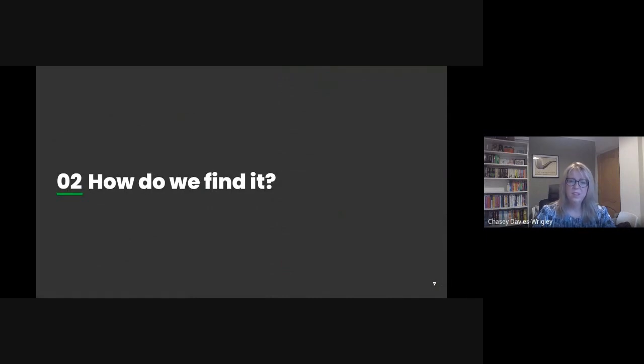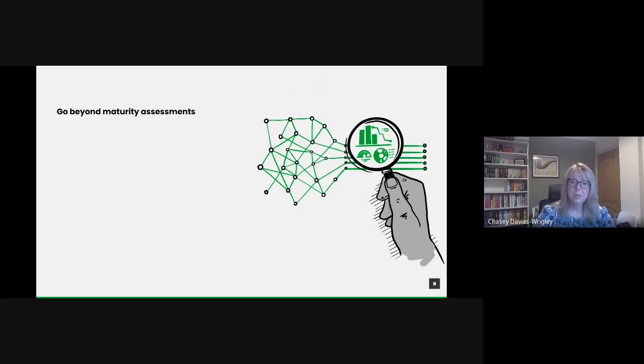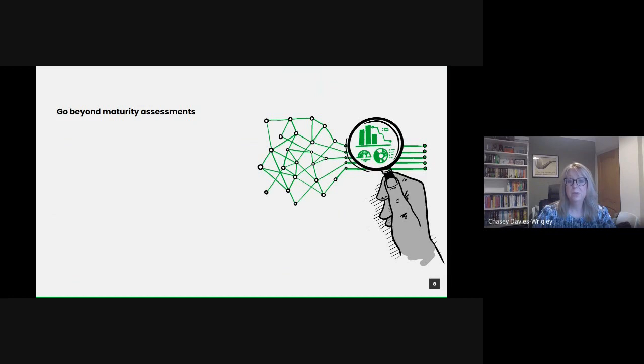So how do we find this potential value? We need to acknowledge that the age of merely collecting and storing data is behind us. Now it's about extracting relevant insights, focusing on quality and fostering an environment where data informs decision making.